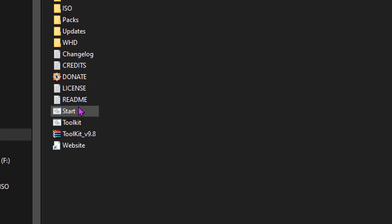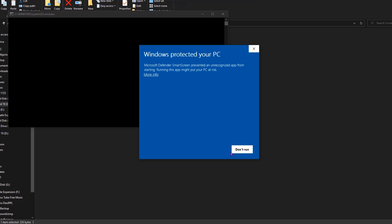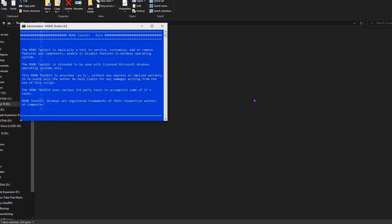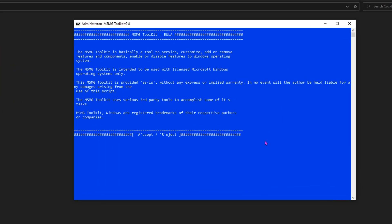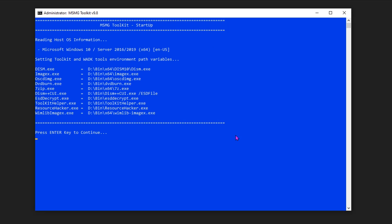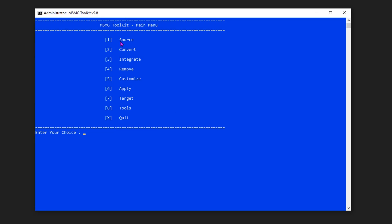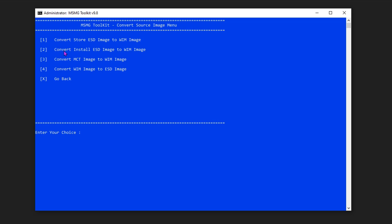So let's begin the process by clicking the start file. If you are not able to open the start file normally, you can try to right-click and run as administrator. A DOS window will pop up, and now press the A key to accept the terms, then press the Enter key to access the main menu. Here you can see a few options for modifying the image file. Since we need to convert the ESD file, I am going to choose the second option to convert — just enter serial number 2. I am choosing the second option: Convert install ESD image to WIM image.